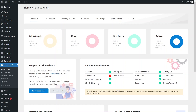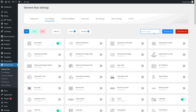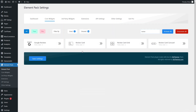Now we are inside the dashboard of Element Peg settings. To add the testimonial slider, I have to go inside the core widgets and search for 'review'. We get four different options: Google review, review card, review card grid, and review card carousel. We have to enable this and save the settings.